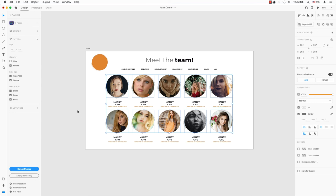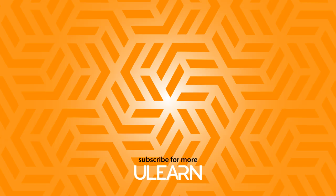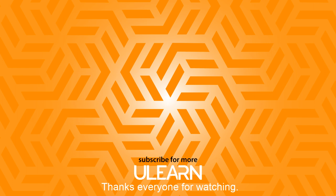If you enjoyed this tutorial, please like this video and subscribe to the channel. I'll see you next time.